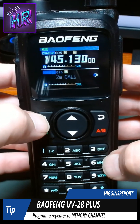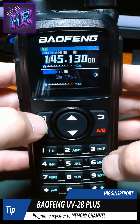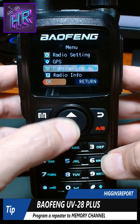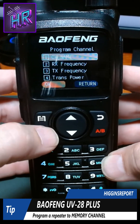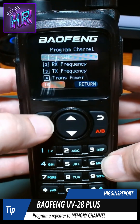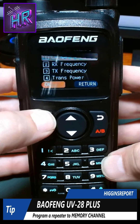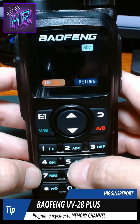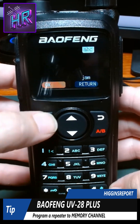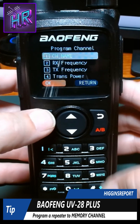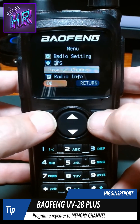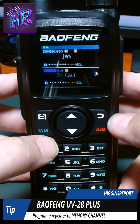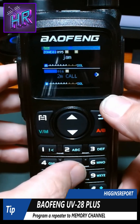I want to see the name, so I'm going to go ahead and hit menu, then program channel, then channel name. Now I could call it whatever I want. I'll return. Now you can see channel 95 is named Jam.